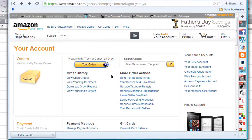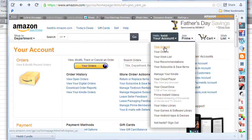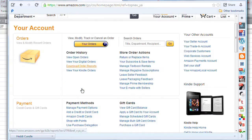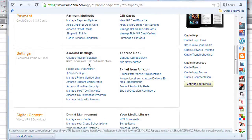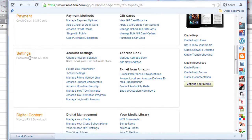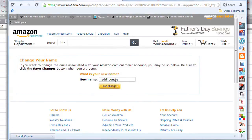Okay, so you're going to Amazon and you sign in with your account. Go into your account and then click on your account again, then scroll down under settings and click on 'Change account settings.' In here you've got the name — you want to edit it.